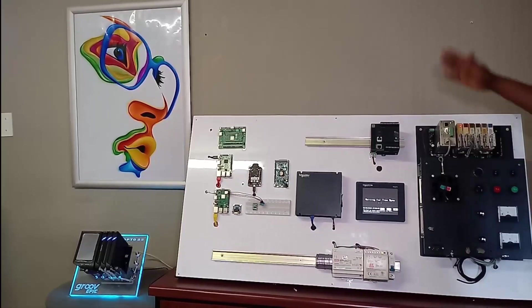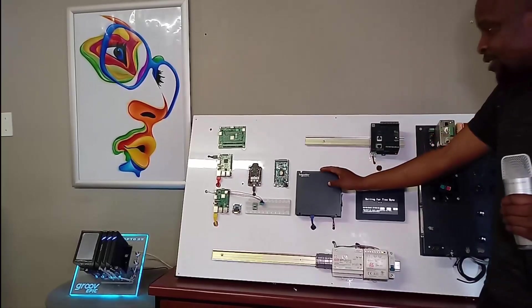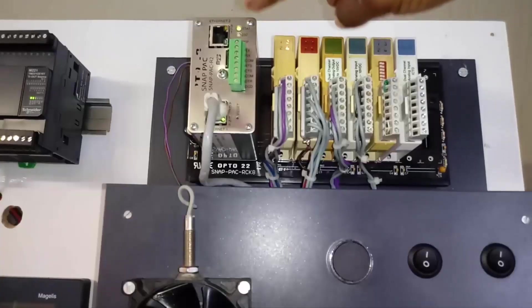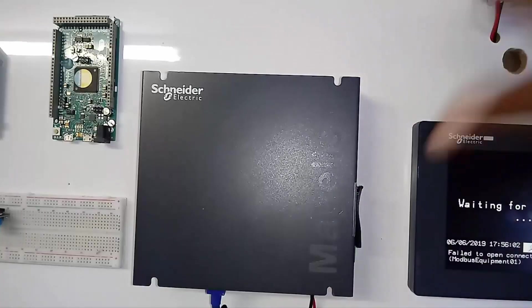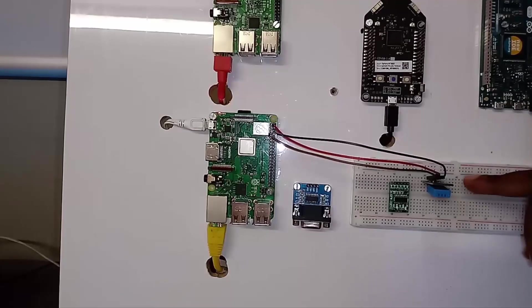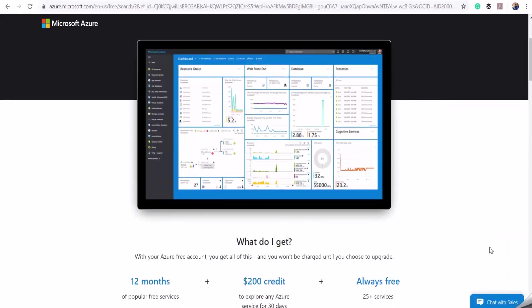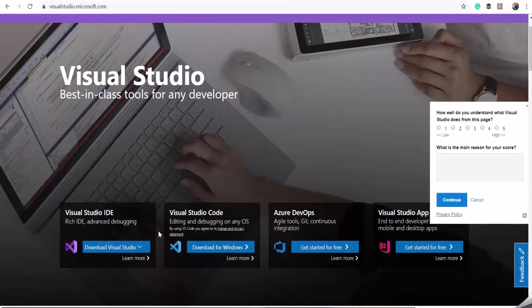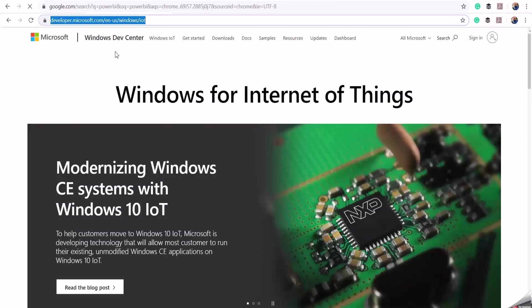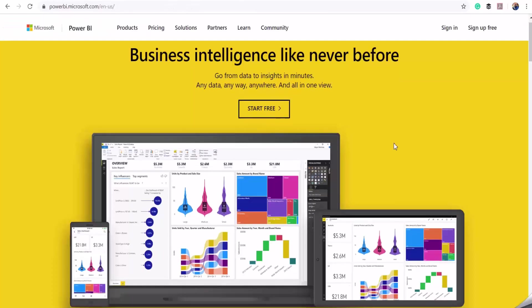I then introduce you to the variety of hardware I'm using in order to mimic a real plant scenario. From there, I show you what software tools I'm using and how to sign up and download them.